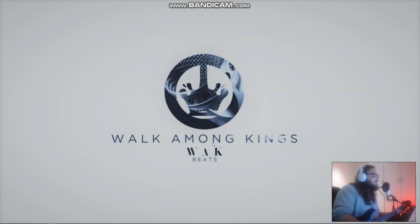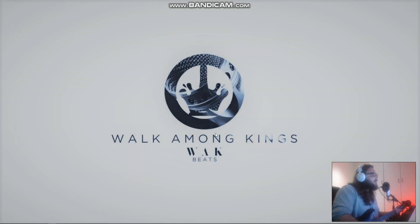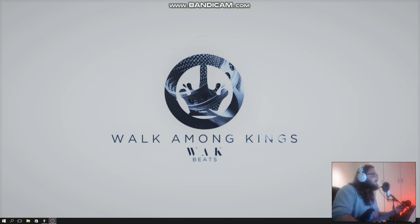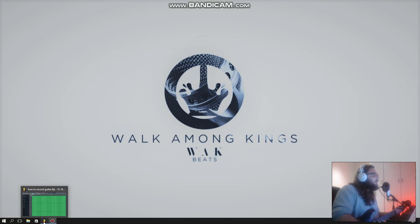Hey what's up everyone, my name is Warwick from Walk Among Kings. I'm going to show you guys how to set up your guitar and how to record in FL Studio 12.